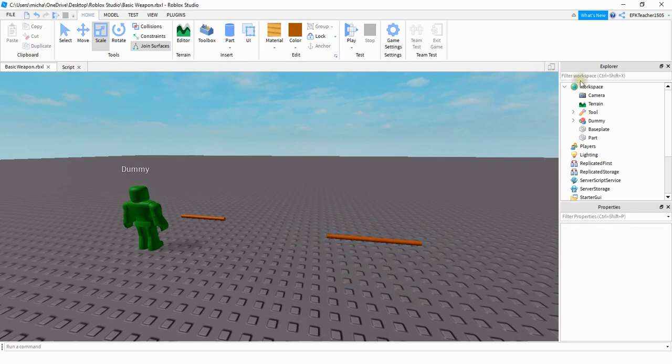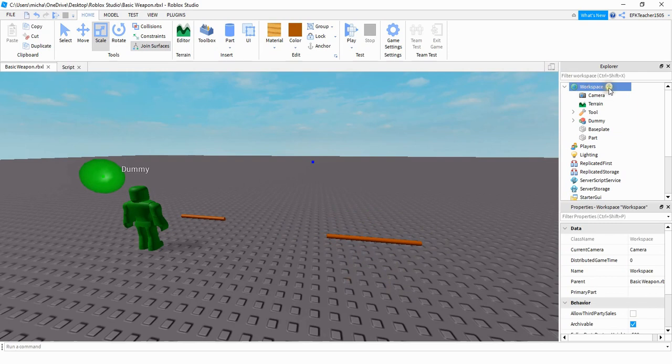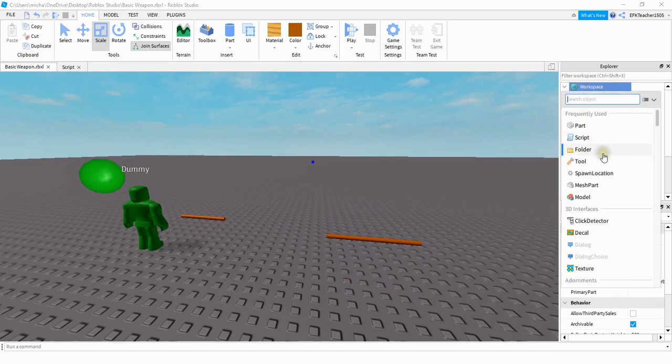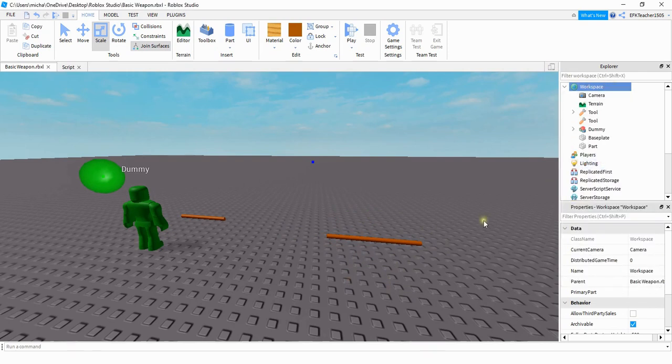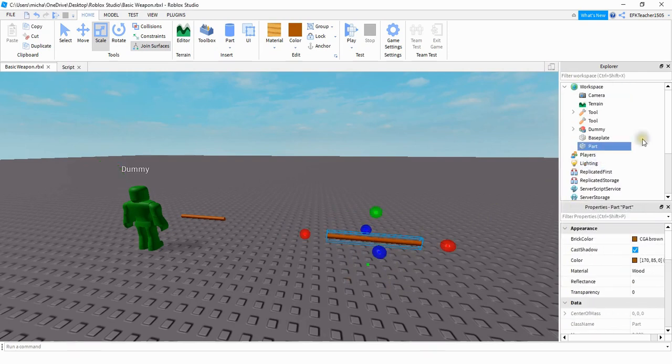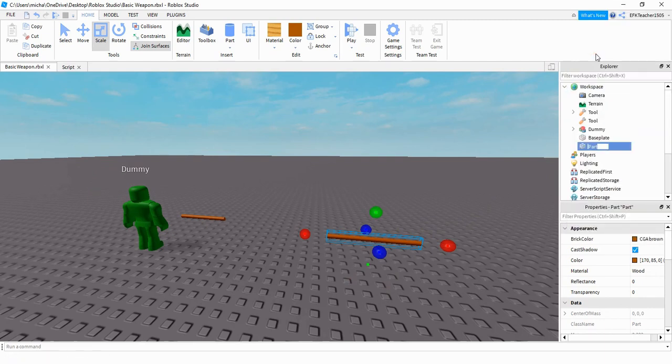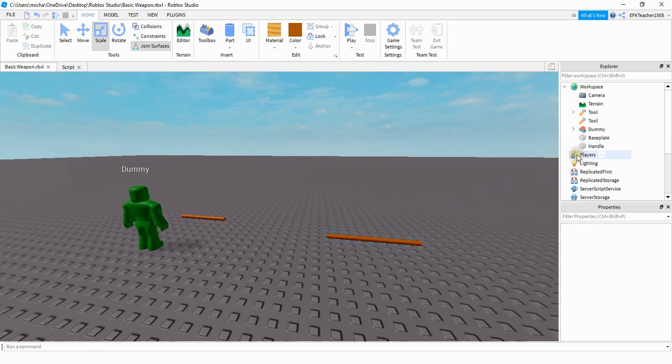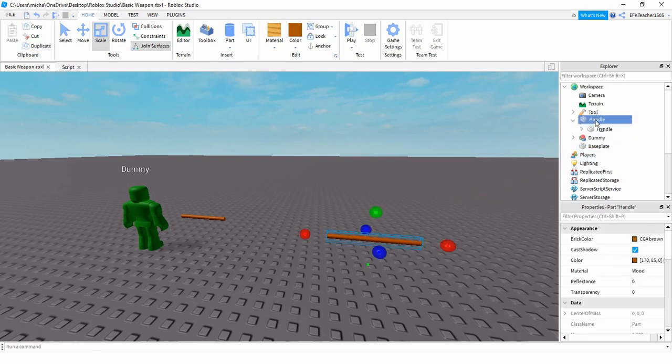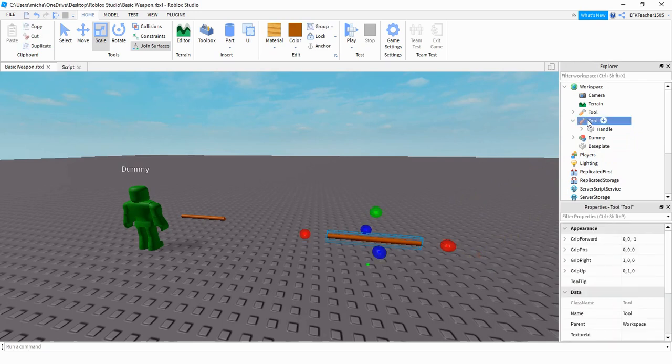What we're going to do next is we're going to go up to the workspace here and add a tool. And then we're going to take our part and rename it to handle. And then once we have that, we're going to move our handle part into the tool. There's some properties under the tool that we're going to change, but before we do that, let's just go ahead and take a look at it and see how it picks it up.